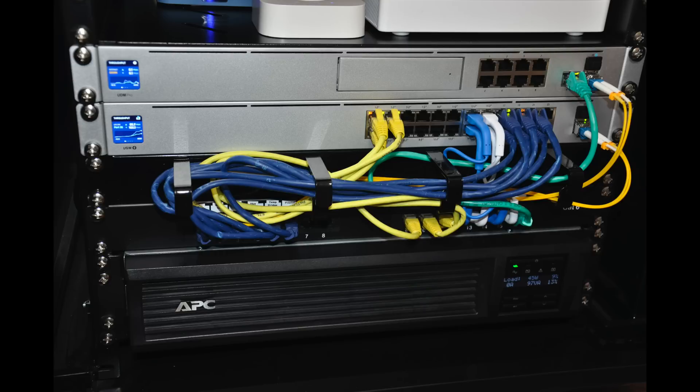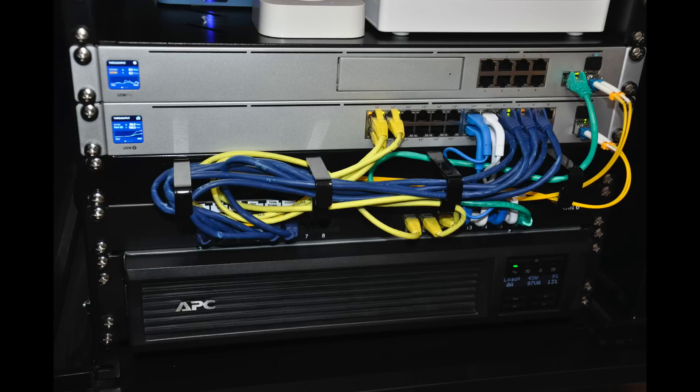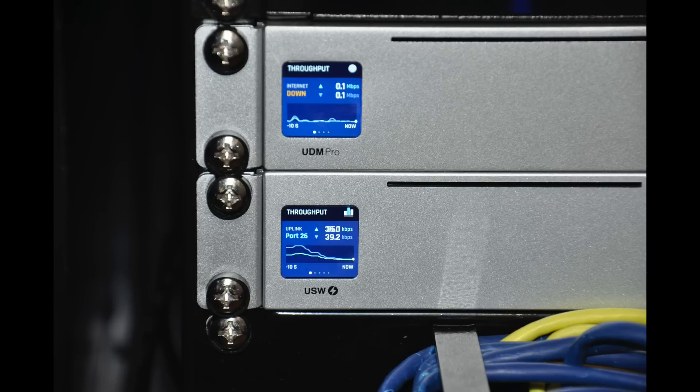Under that, I have the main brains of the network itself. I have the UniFi Dream Machine Pro and the USW24POE switch underneath that as well. It's not the Pro version of the switch, so it doesn't have the SFP Plus port. It's only got the 1 gigabit SFP, but for my needs at home, that's more than enough. And the two little screens are a great addition. Currently set on the throughput setting, but it's really helpful when you're trying to diagnose issues with your network and seeing what ports have got what traffic going through it.